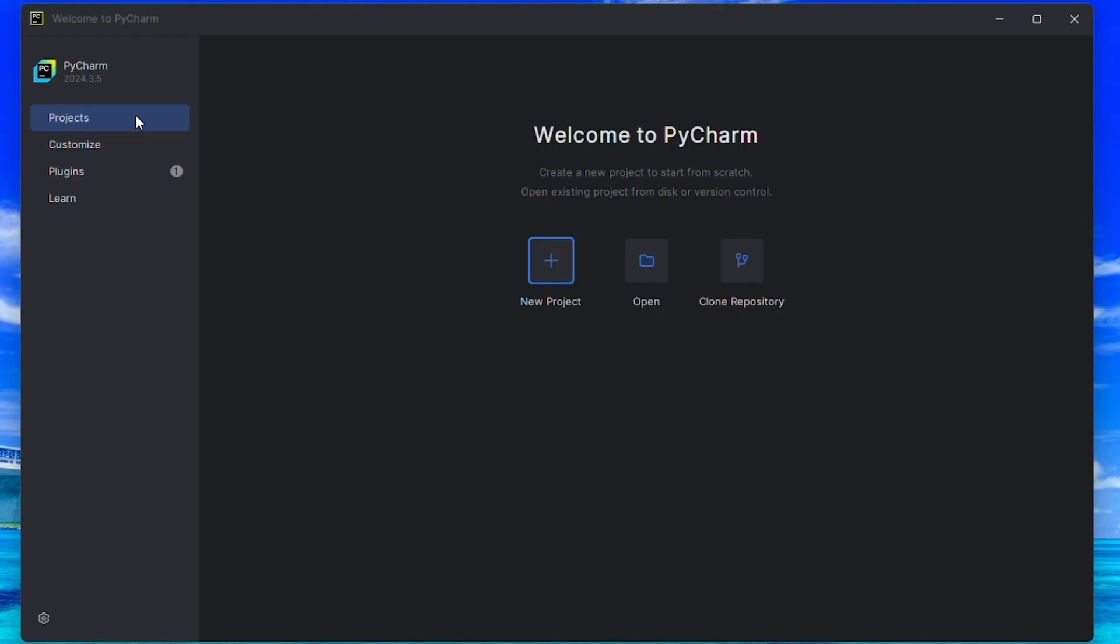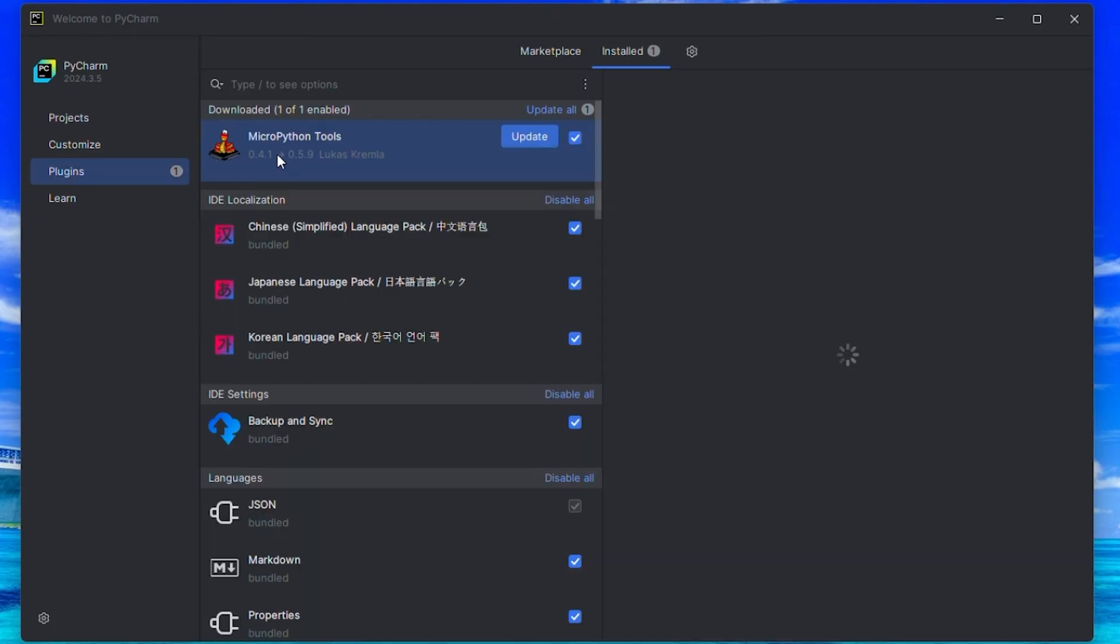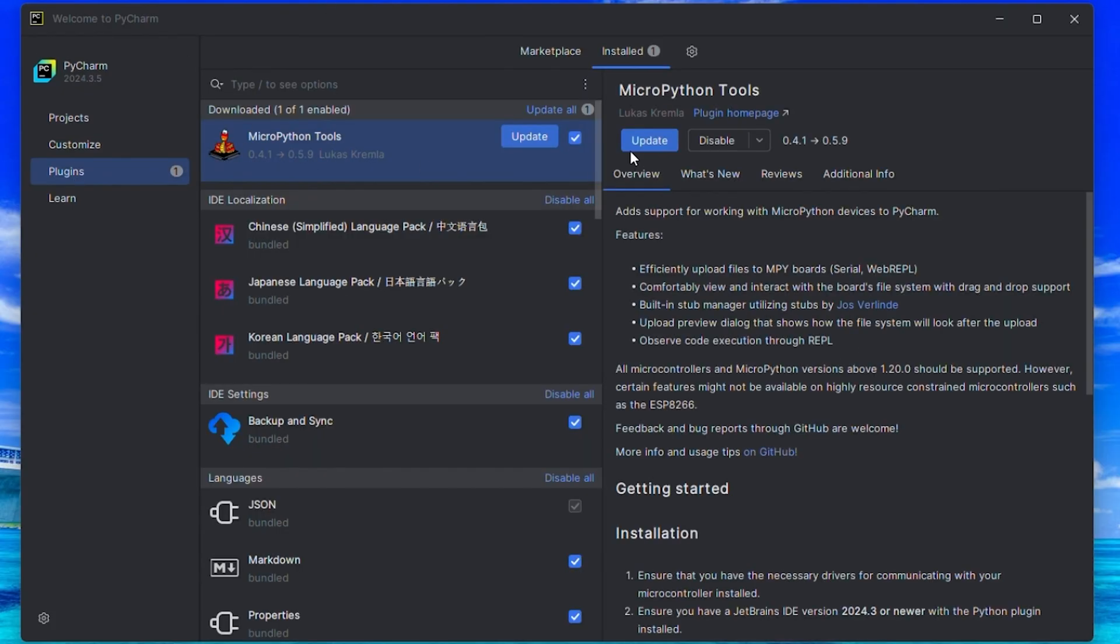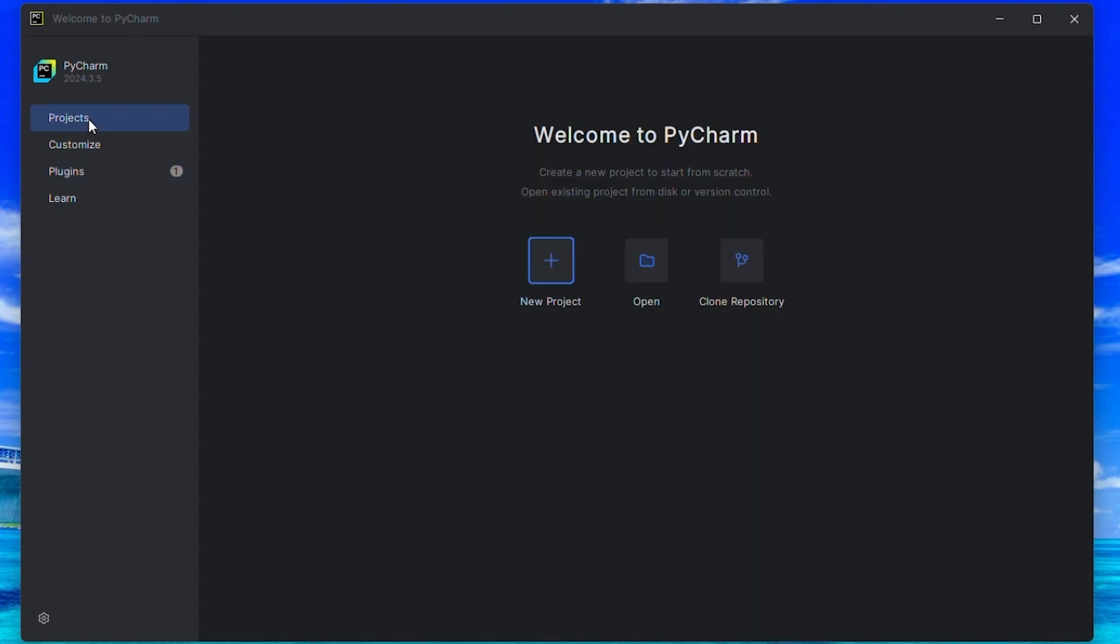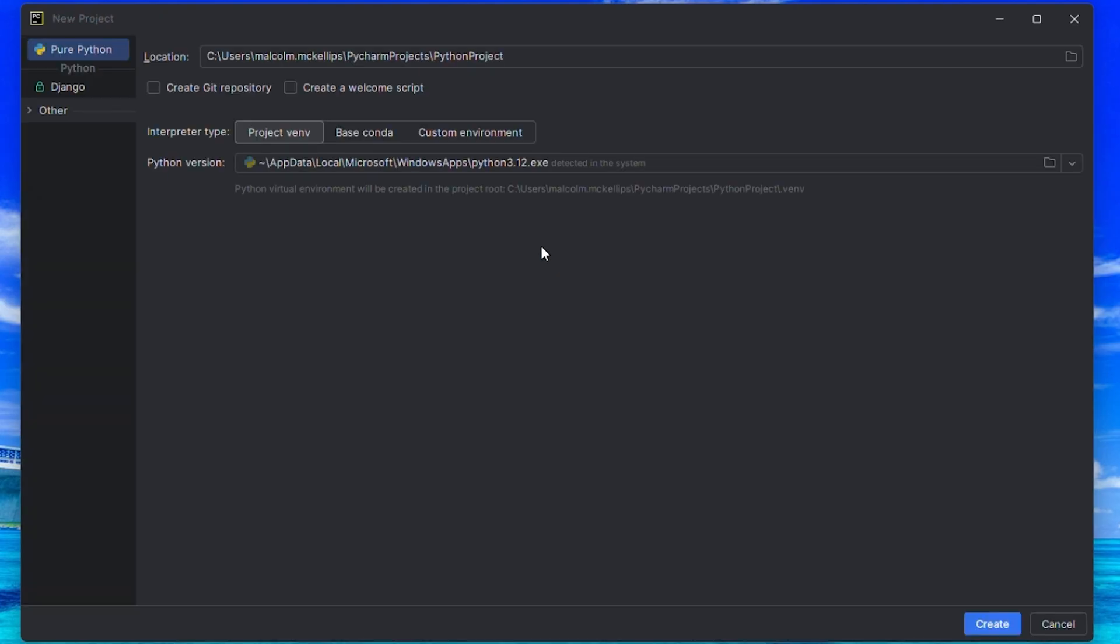Like with the other tools, first follow the instructions linked below to download PyCharm and the MicroPython tools extension for PyCharm. Then select New Project.